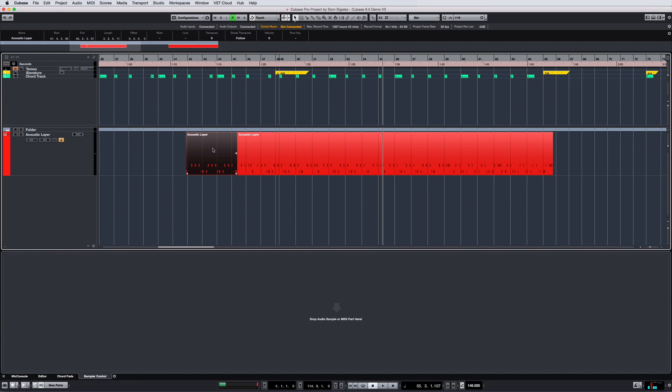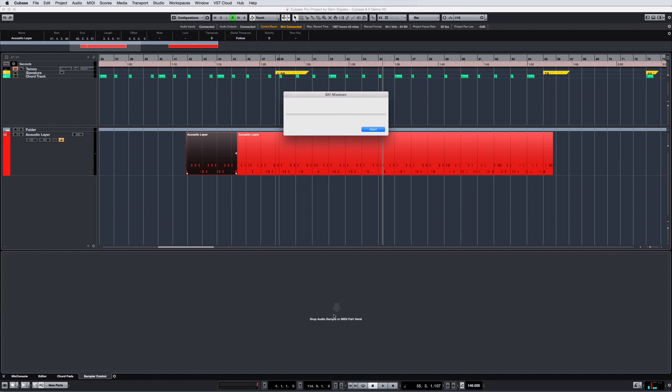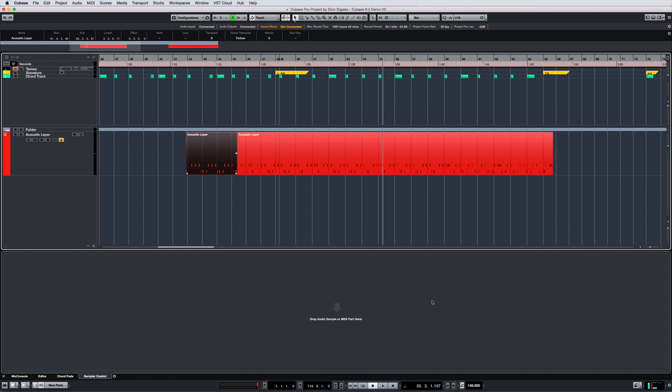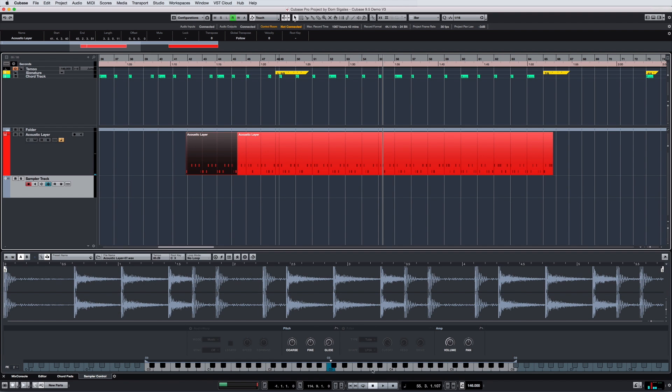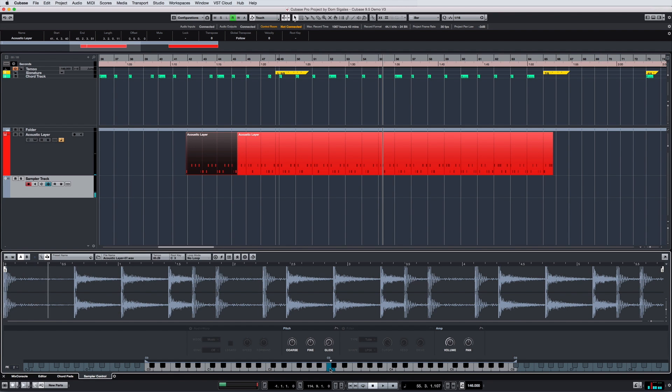You can now drag a MIDI part into the sampler track, expanding your creative options even further. Simply select a MIDI part, drag it into the sampler control window, and Cubase converts it to an audio waveform.